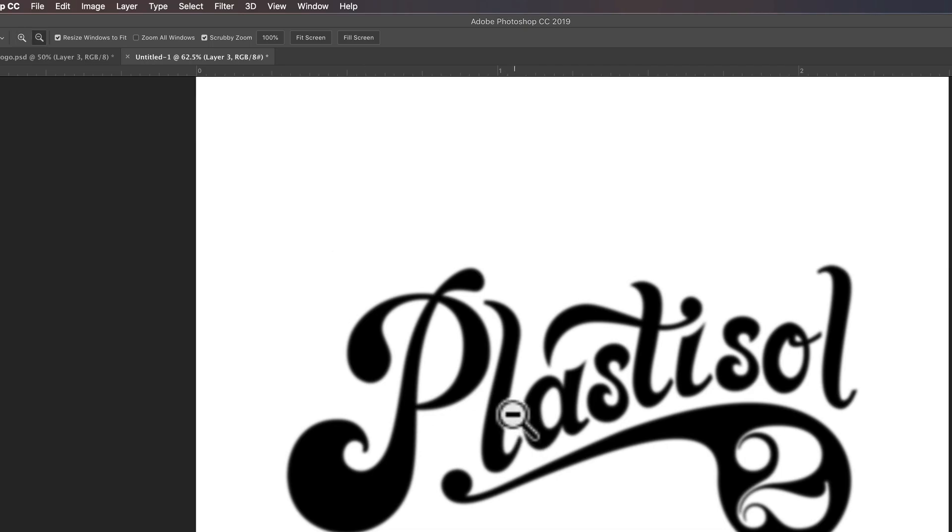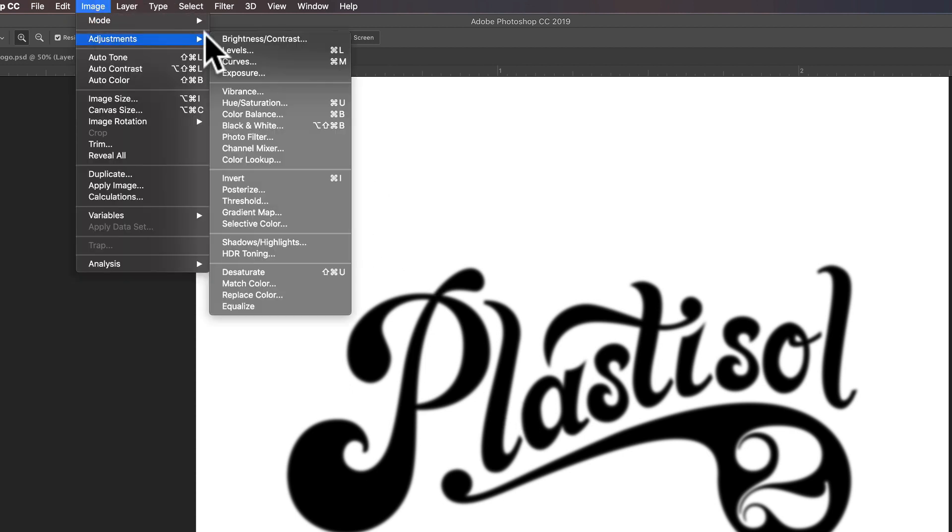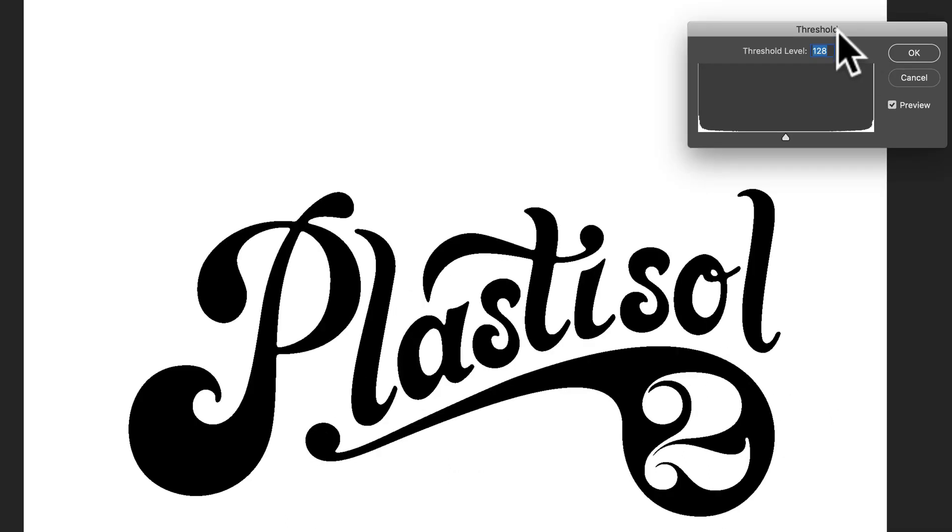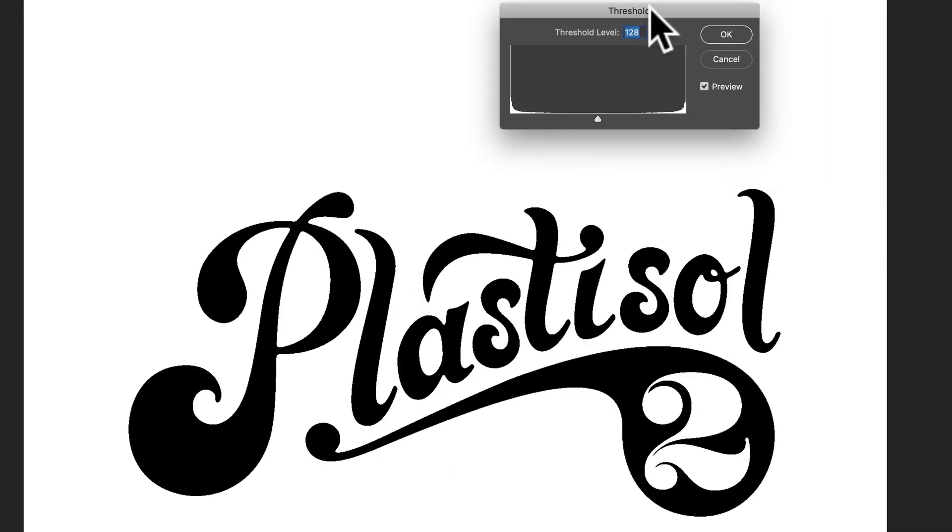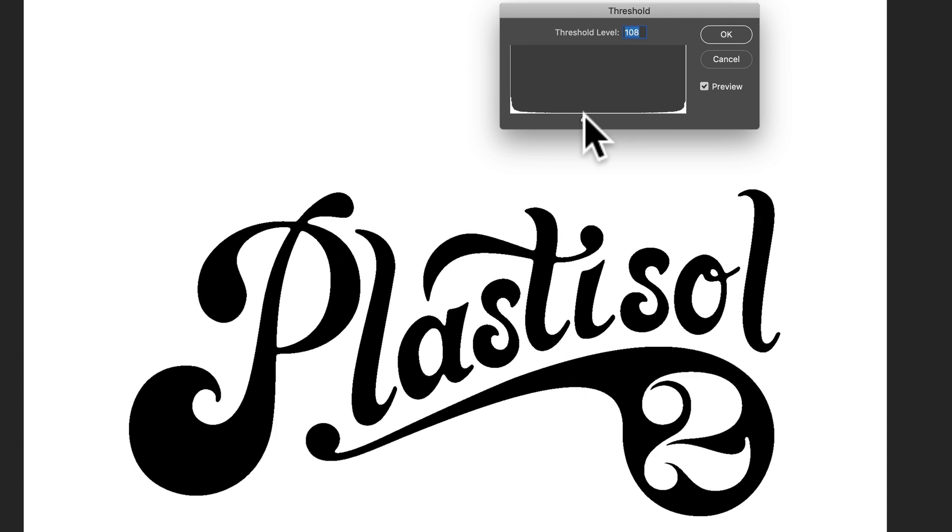And now what we want to do is go Image Adjustments Threshold, and that'll bring everything back down to black and white. And you can play with the threshold level.